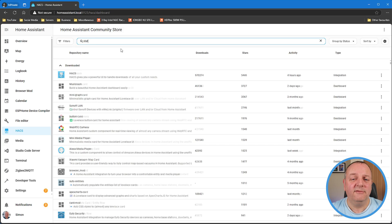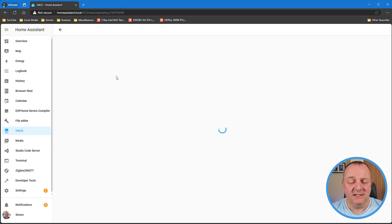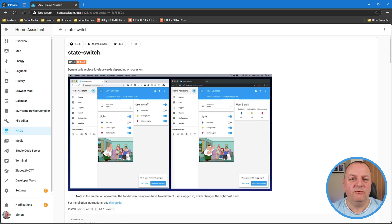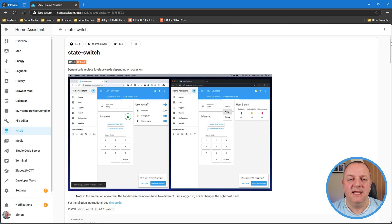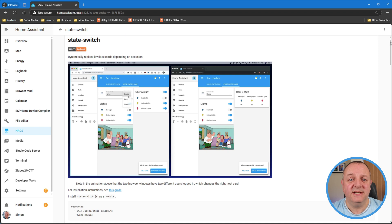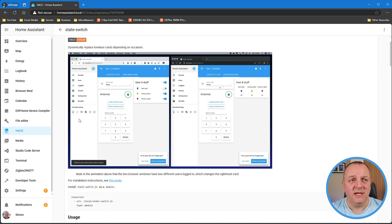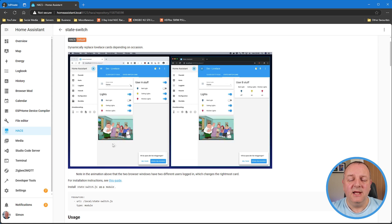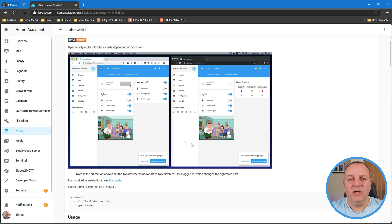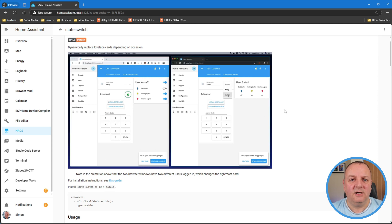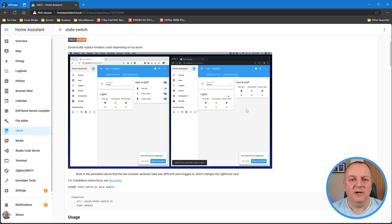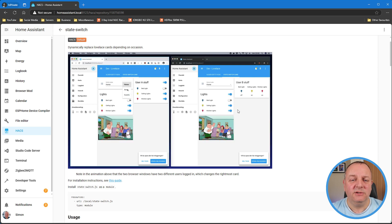Okay, so next up we have one called state switch by Thomas Loven. I featured a number of components by Thomas on previous videos similar to this one, so a real big contributor to the whole Home Assistant ecosystem. This one caught my eye because this one's particularly interesting. As you can see in the page that Thomas has got together on his GitHub, this component will allow you to change what you see on the screen.